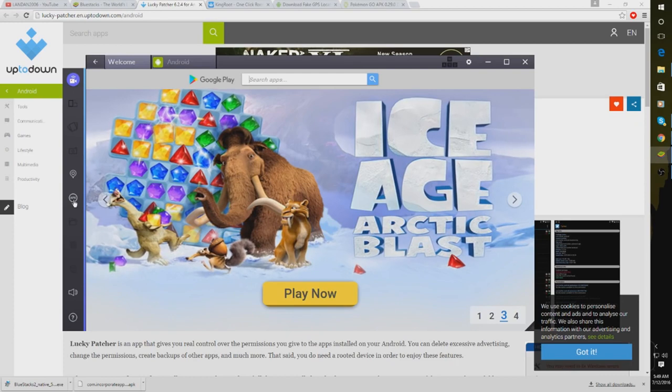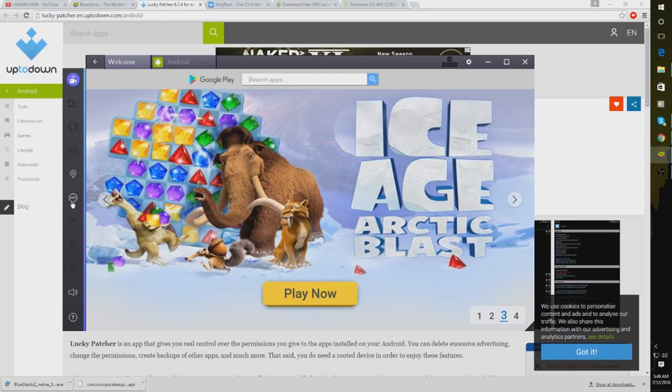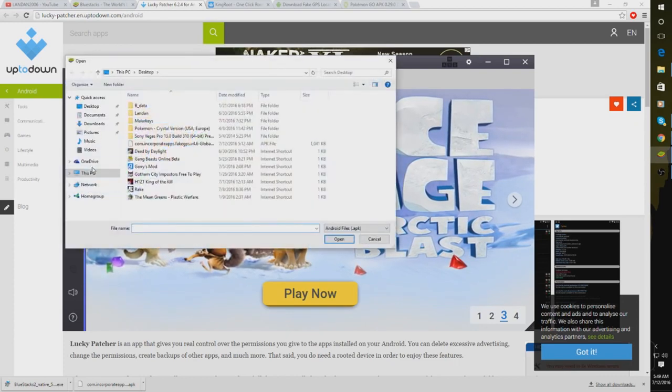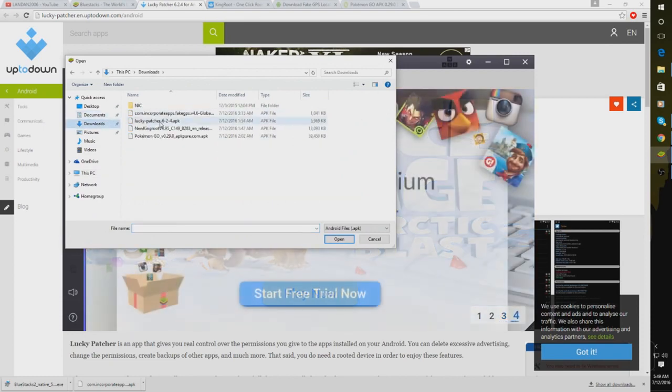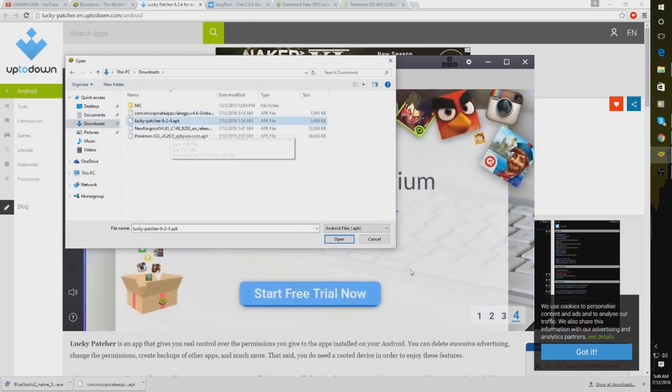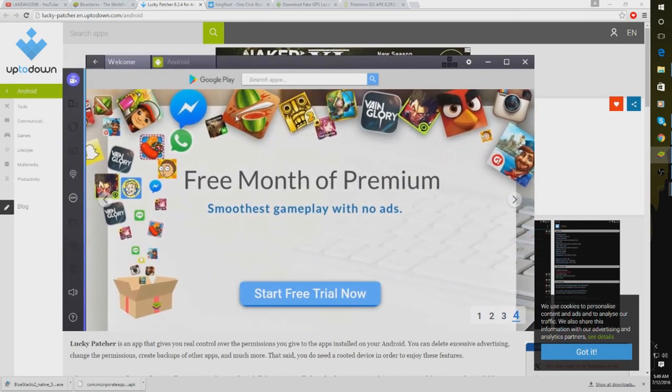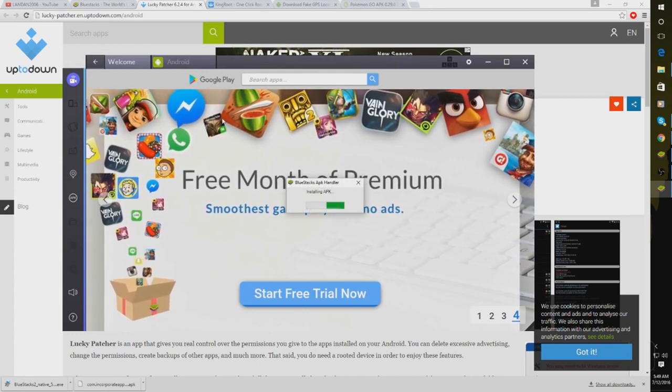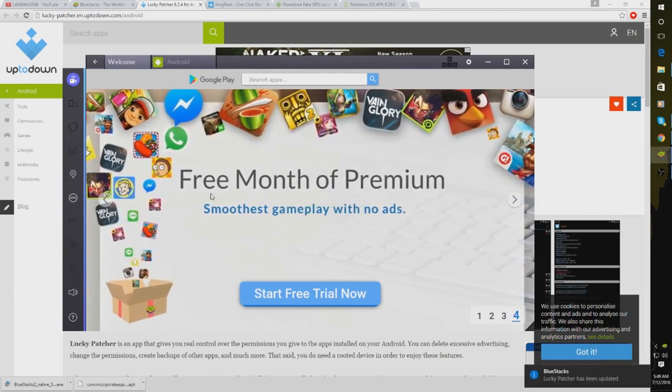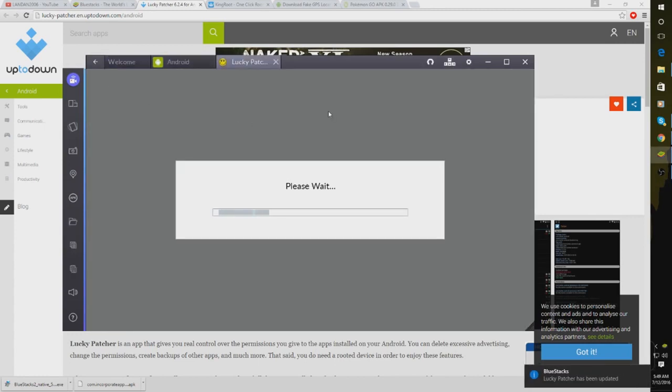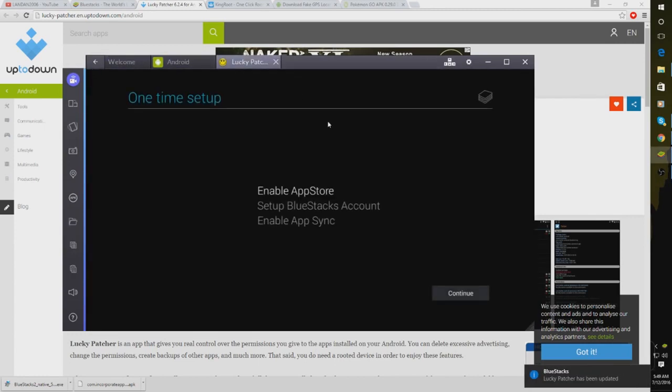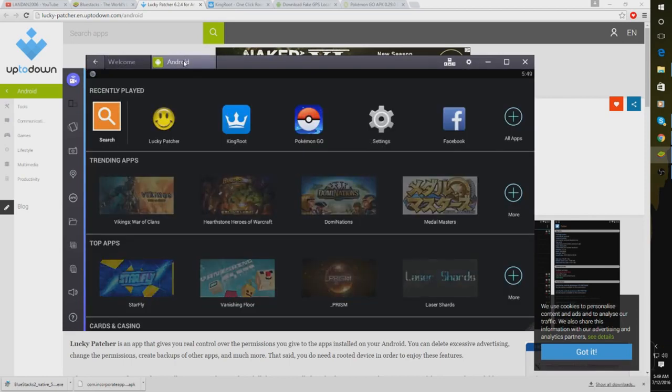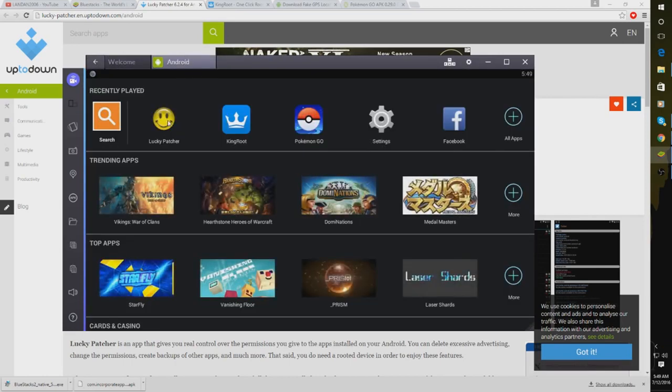After you have that downloaded, you're going to want to click over here on APK under the Bluestacks. And you're going to go to wherever you downloaded Lucky Patcher. It's under my downloads. You're going to want to click Lucky Patcher and click Open. Once you do that, it's going to say Installing APK. And it will open. Then once that's installed, you're going to want to click on Android and there is Lucky Patcher right there. You also see King Root and there's Pokemon Go.